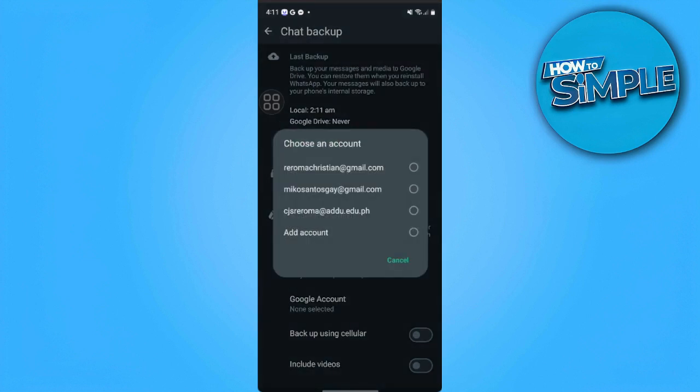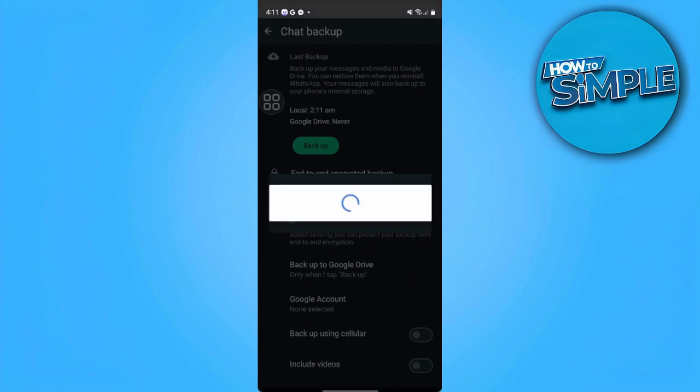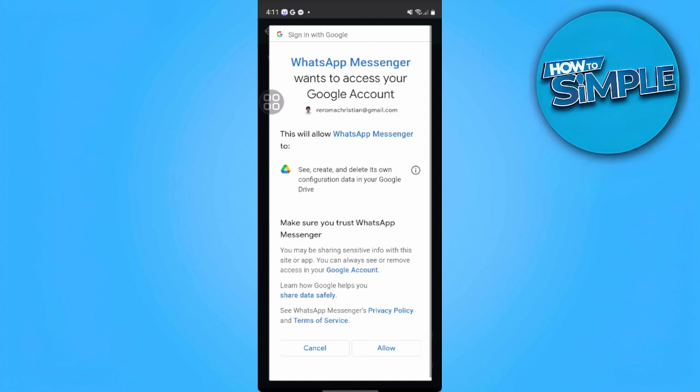And here you want to select your Google account and just select allow.